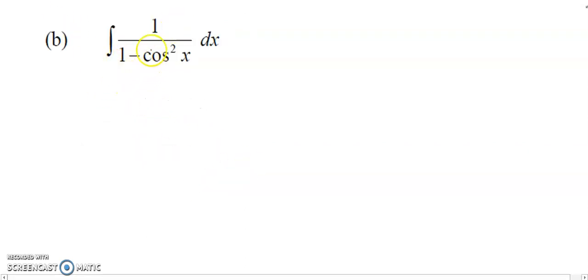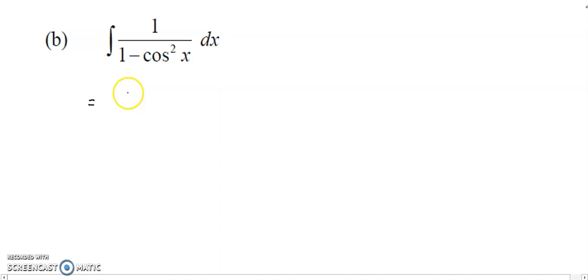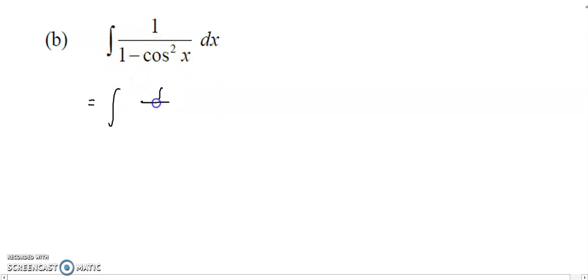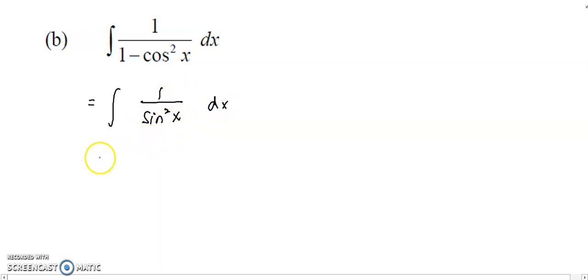For the second example, I have the integral of 1 over 1 minus cos squared x. For this question, it's impossible to use substitution. So we use the identity: 1 minus cos squared can be replaced by sin squared. So I have 1 over sin squared.